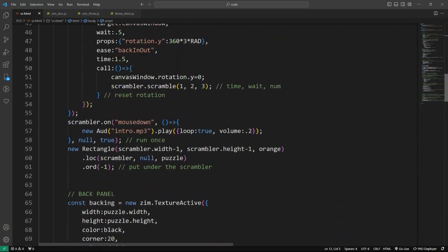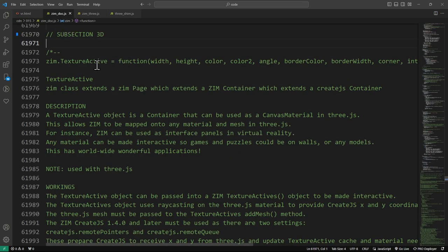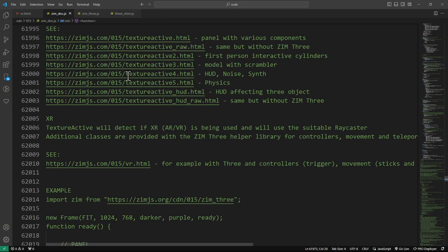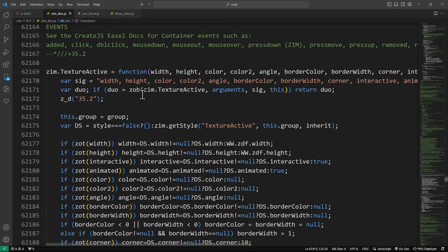I'd like to show you what has gone into getting this working with Zim, just to give you a quick overview. First of all, in Zim itself — in the Zim docs — without even bringing in the three helper modules. We decided that we should have the ability to use texture actives with 3.js without having to even bring in the three modules. So it's so important that we wanted to make texture actives work with just Zim and 3.js, and it does. There's the texture active section.